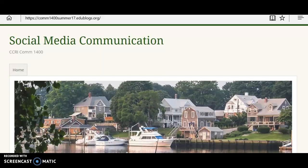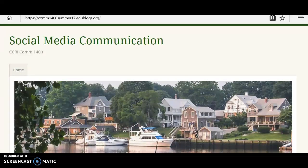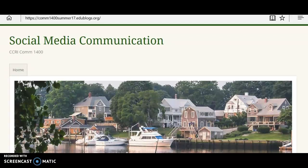Welcome to Social Media Communication, CCRI's COM 1400. Hello class, I'm Professor Lydia Rogers. We have two blogs you'll be using this summer. One is the class discussion blog and the other is your own personal blog.